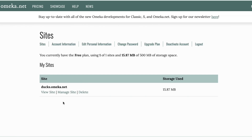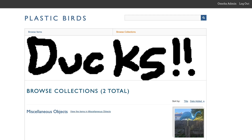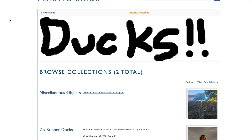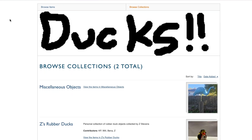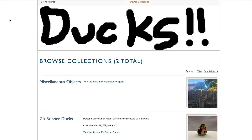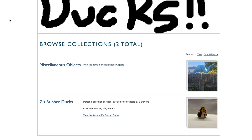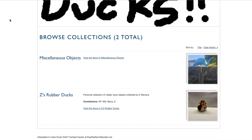Now, let's take a look at an example of a more fleshed-out Omeka site. Here's a site we created and populated with objects related to plastic birds, specifically a collection of Rubber Ducks. This is what the front-end, or public-facing side, looks like — our homepage with a header and some text, and previews of our items and collections.